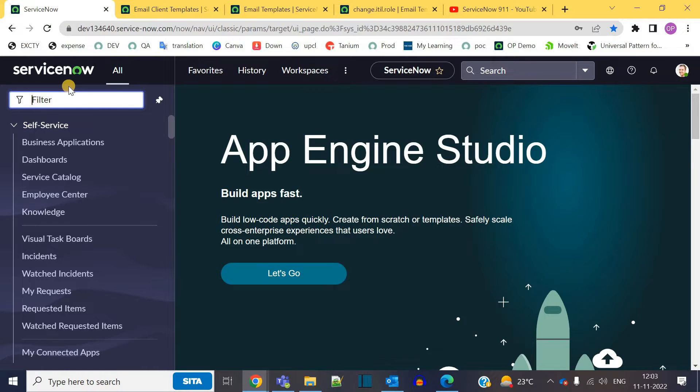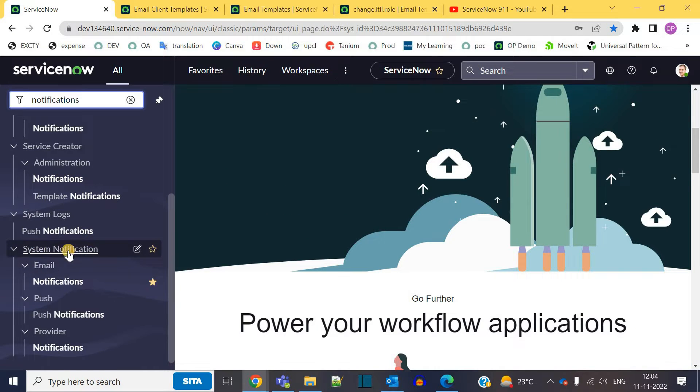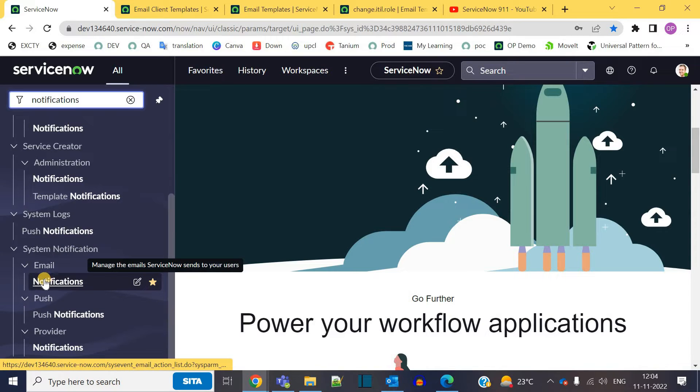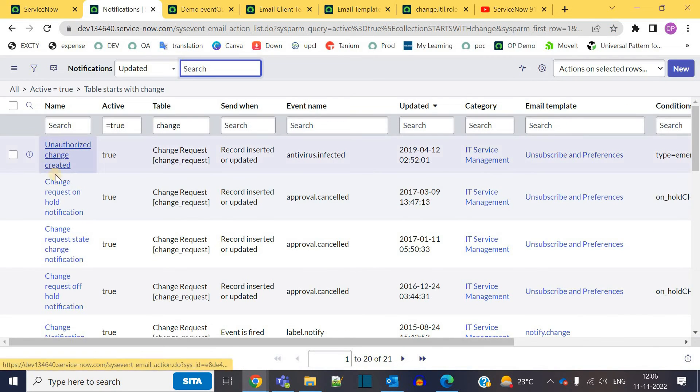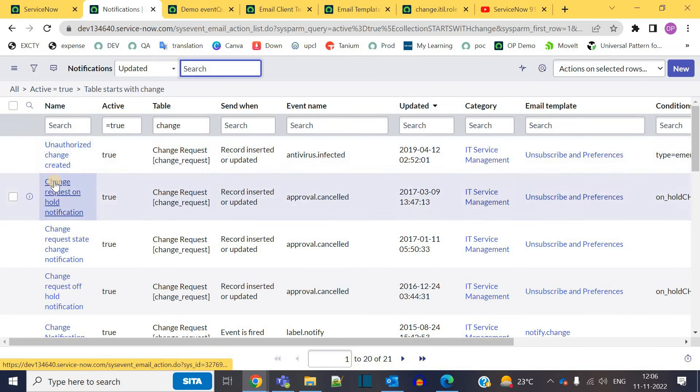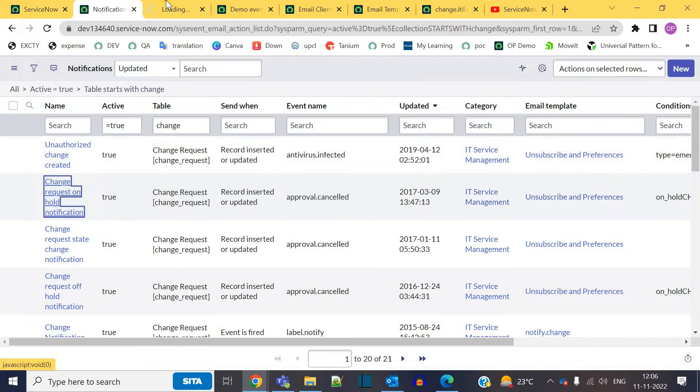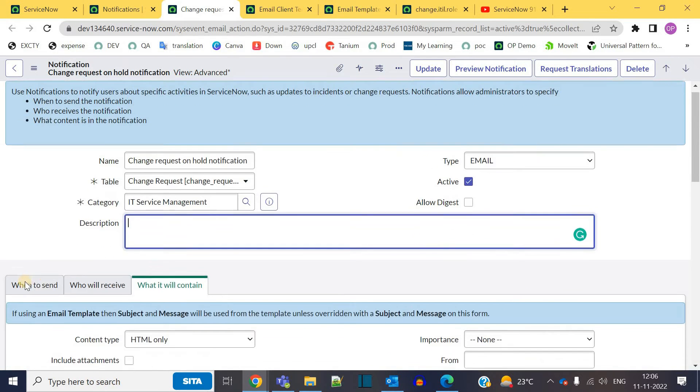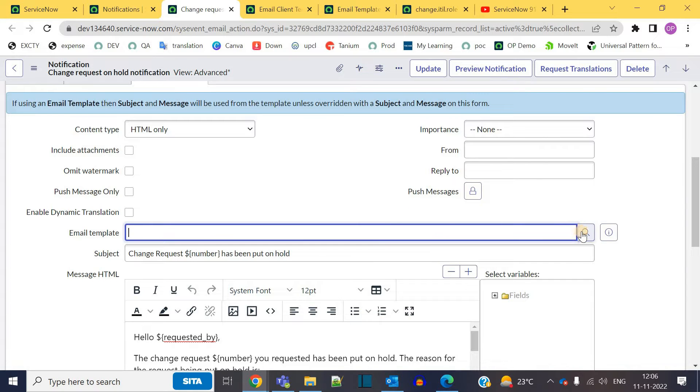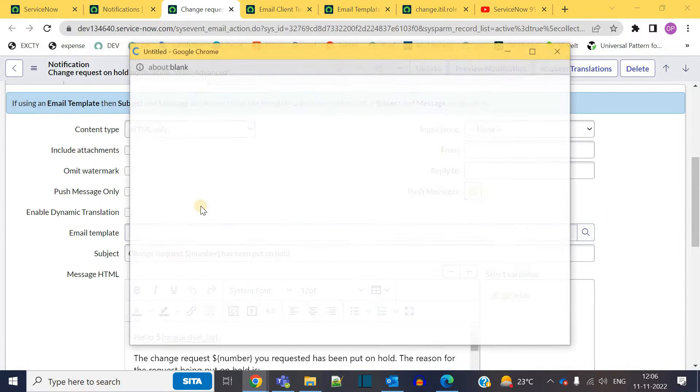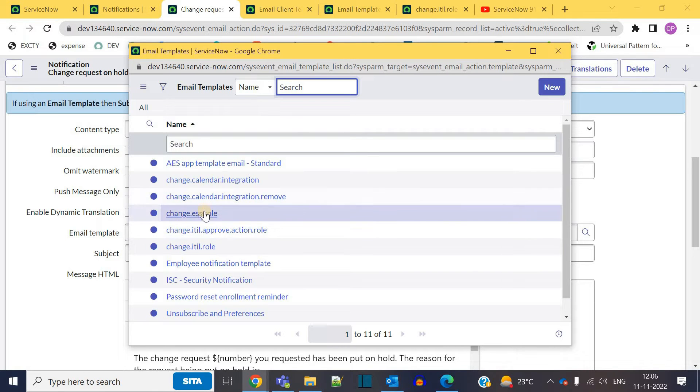In the system notification emails we have these notifications. This is the change request table. Let me open one of them. Now if I move to what it will contain, you can see email template. Here all those email templates which were created for change request table will appear.